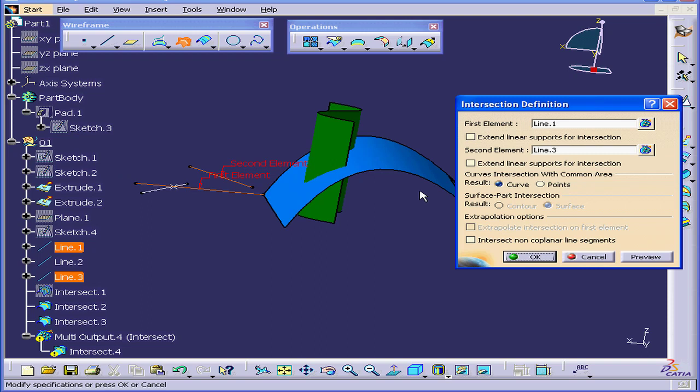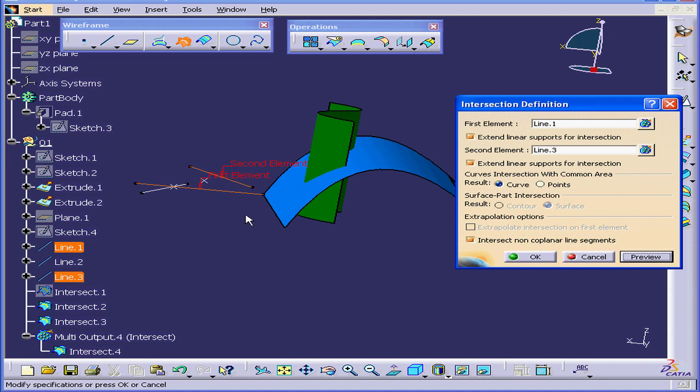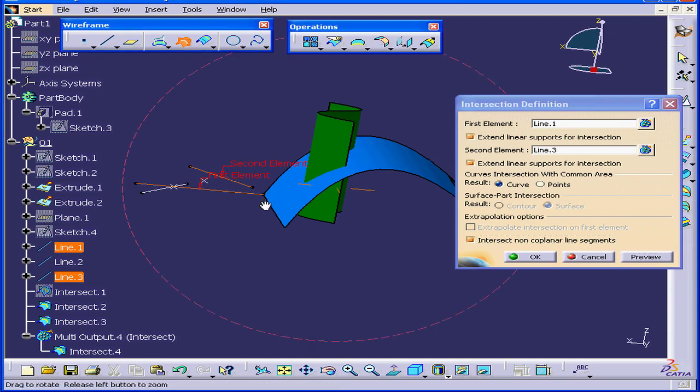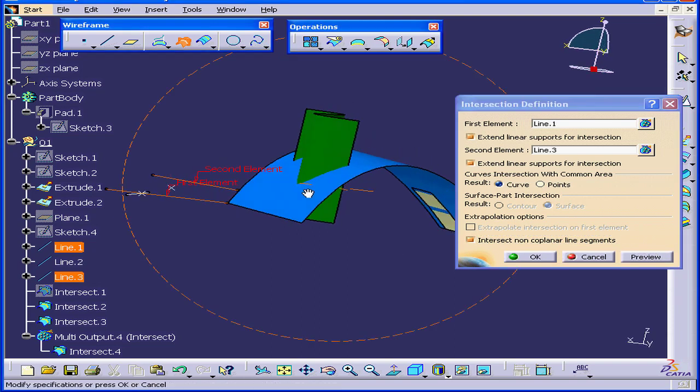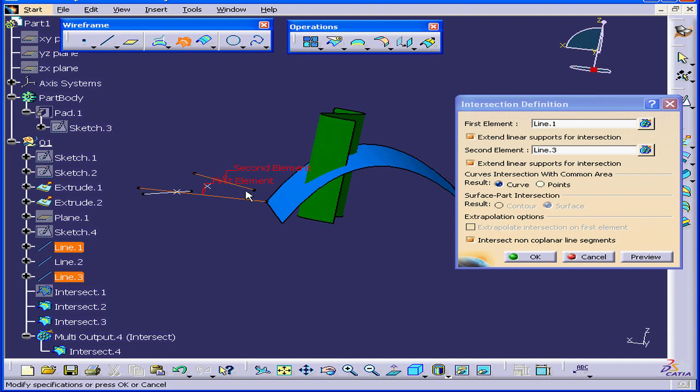There's no solution for this operation. What I need to do is check this option, Intersect non-coplanar line segments. With our preview now, we see that an intersection point has been created between these two lines.